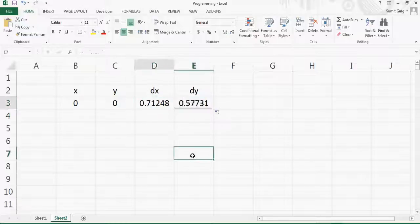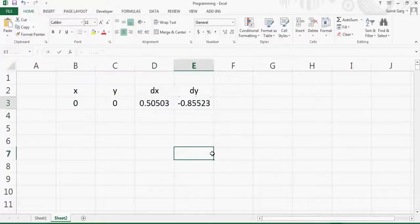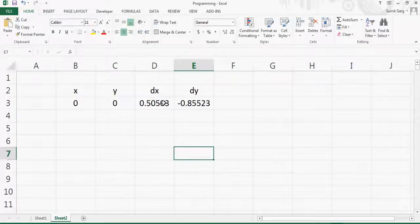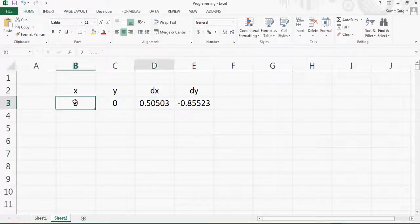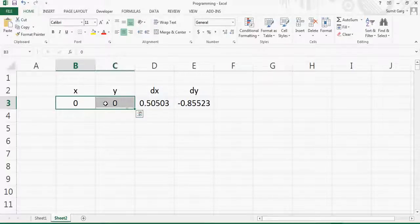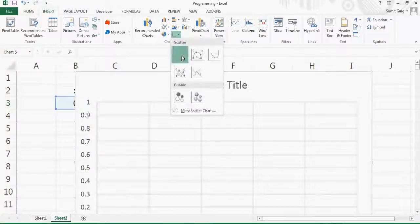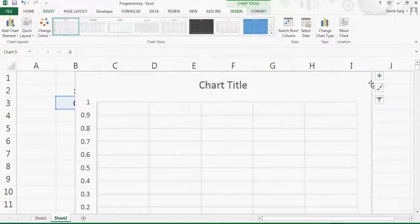I'll copy the same formula for dy. Now dx and dy are different numbers between minus one and one. All I need to do is add these numbers to the original position of the point and make it an animation. To do that, I'll first plot the position of the point — I'll go to Insert and make a chart.